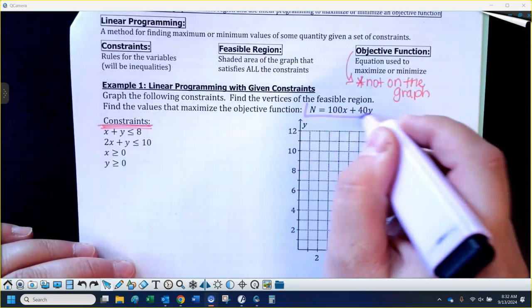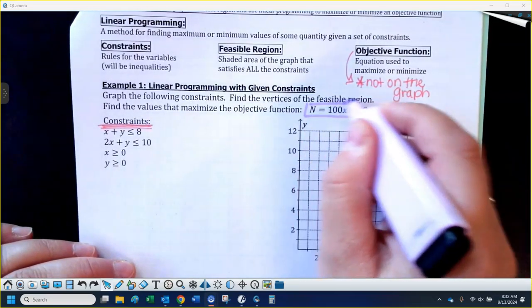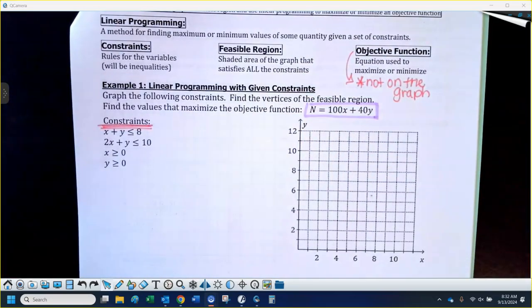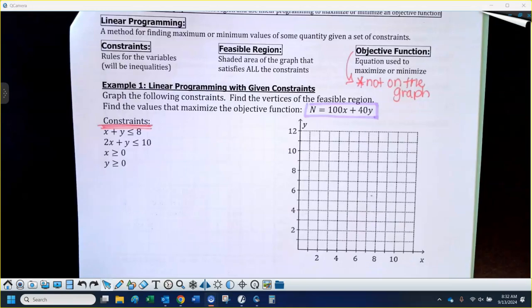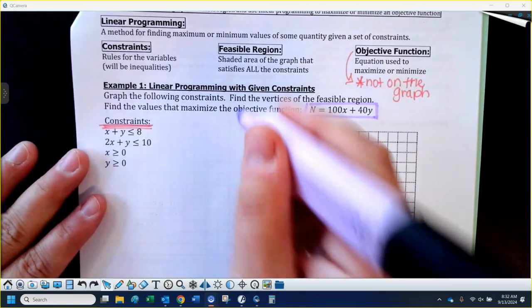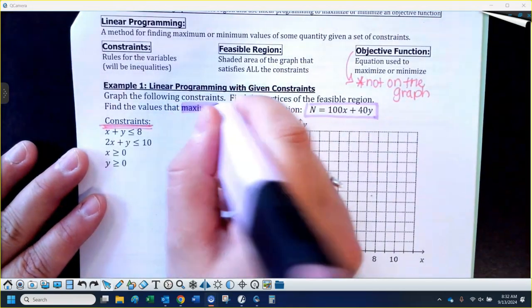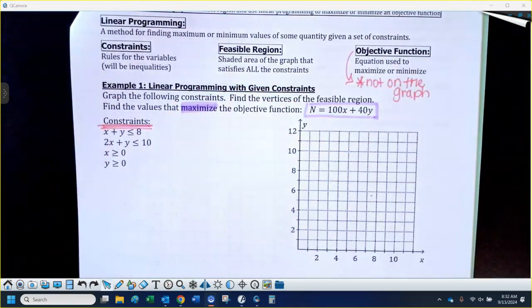They have to tell you whether you want to maximize or minimize. For this first example, we're going to maximize.